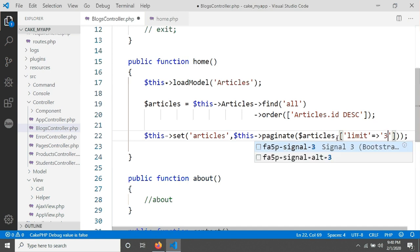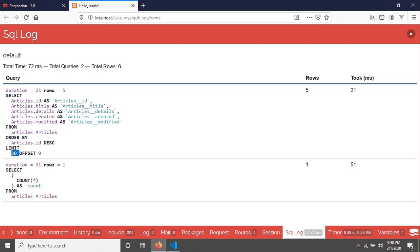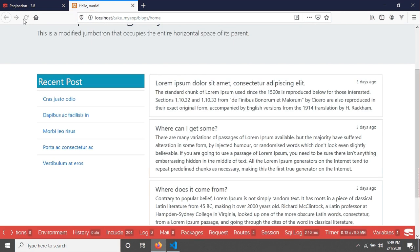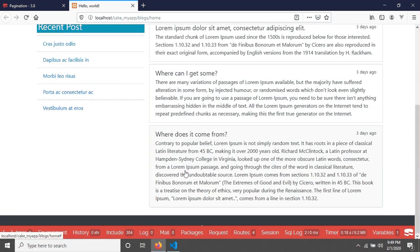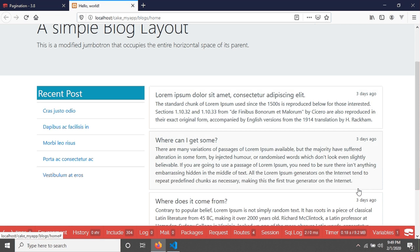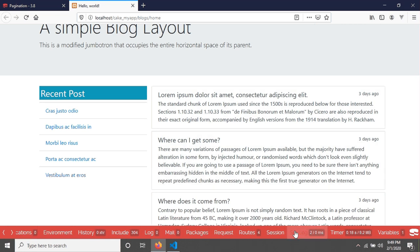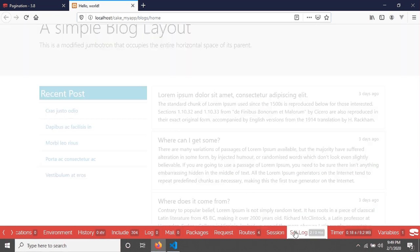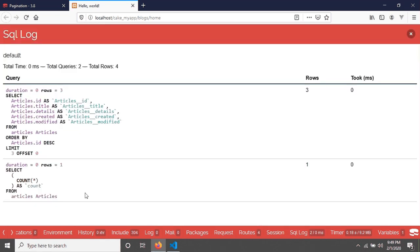Now after save, if you go in your browser and reload your page, this time you are seeing three contents, one two three. And if you go in your SQL log, you will see there is a limit 3.